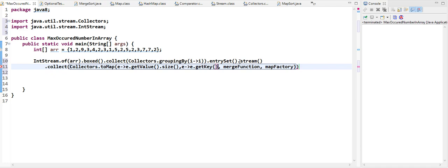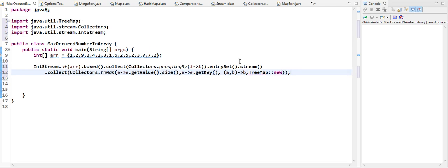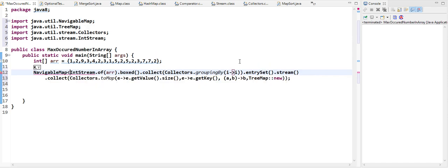So in the case of 2, it will give us 5 corresponding to 2. The merge function handles what to do if the key appears again — we can use either the first or second value, it doesn't matter here. For the map factory, we'll use a sorted implementation — a TreeMap using a method reference constructor. We'll collect the result into a NavigableMap of Integer, Integer.